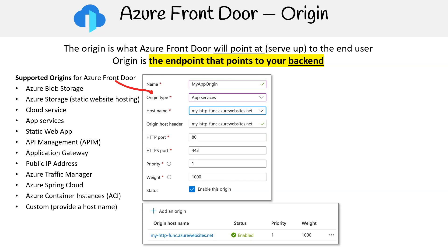Application gateway, public IP address, Azure Traffic Manager, Azure Spring Cloud, and Azure Container instances are also supported. There's flexibility for users as they can also add custom origins by providing a host name.